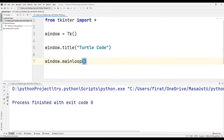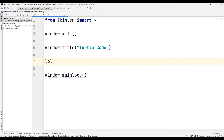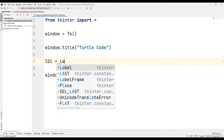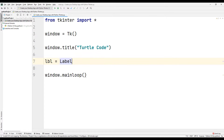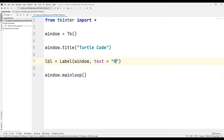Now let's add a label message to our desktop application. We can use the label function for the input message. Create a variable and assign it to the label function. We can create the input message by sending some parameters to the label function. As the first parameter, specify which desktop window the message will appear in — we created a window called 'window', so send that as the first parameter. Send any input message as the second parameter — I sent the text 'hello'.